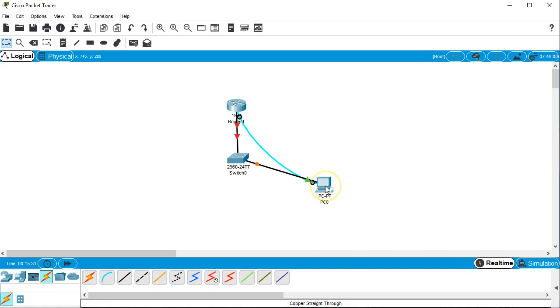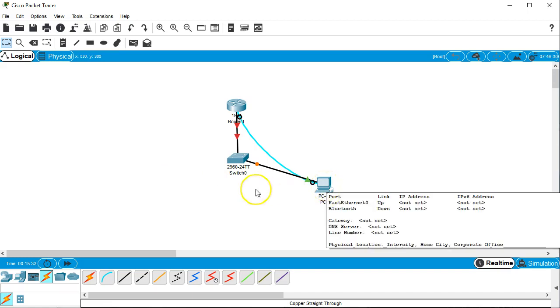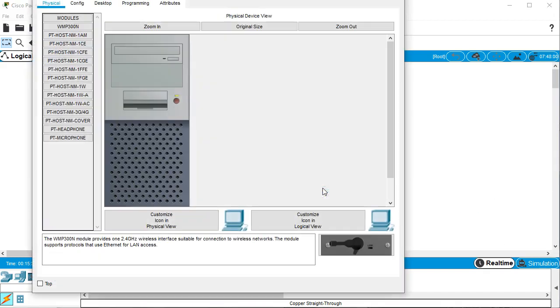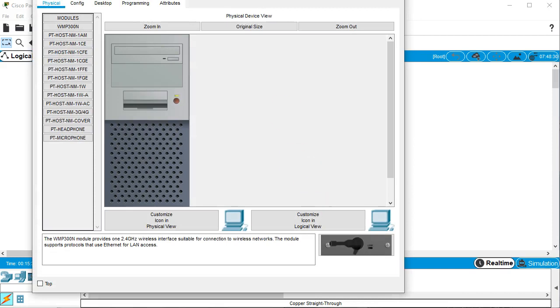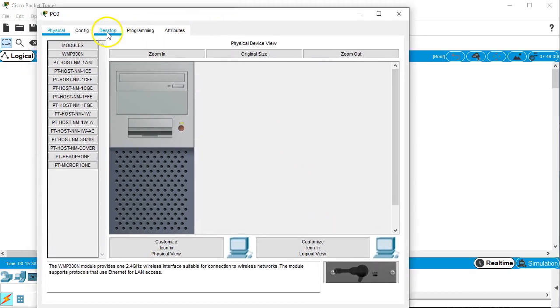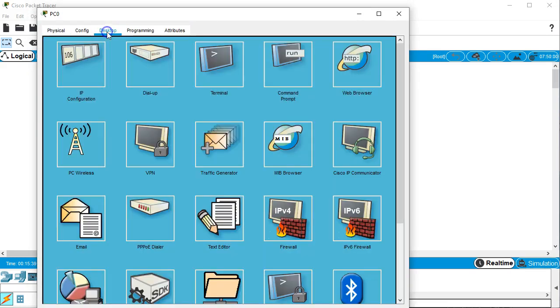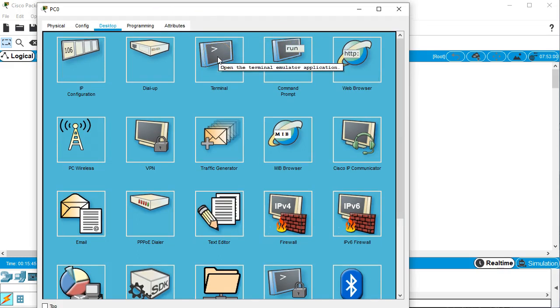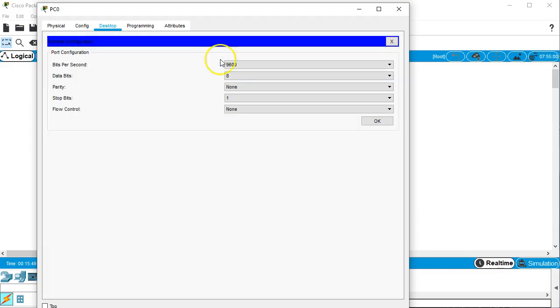So now we want to configure this router. So the first thing we do is we click on the PC. And you can see we have this desktop option right here. On the desktop, we can go to the terminal. The terminal is our terminal emulator, which will allow us to communicate with the router.